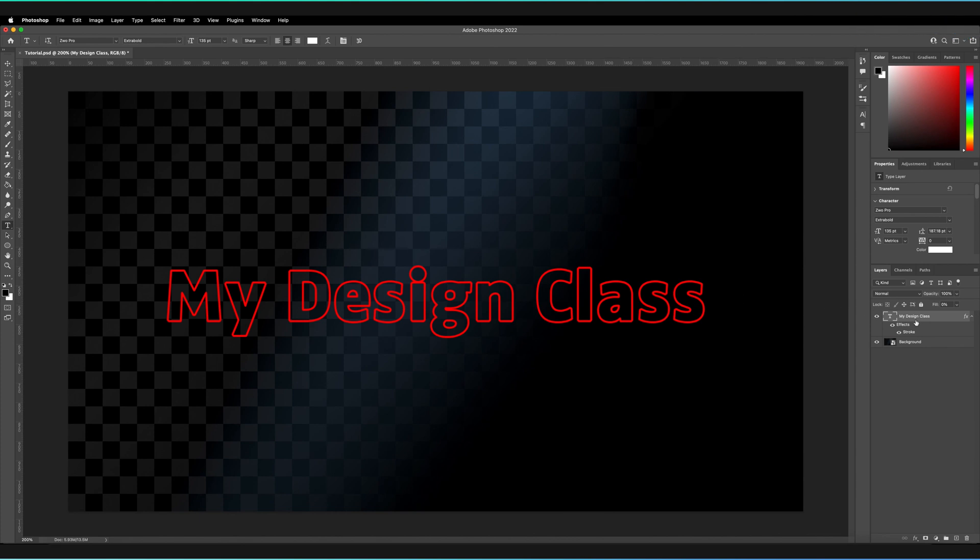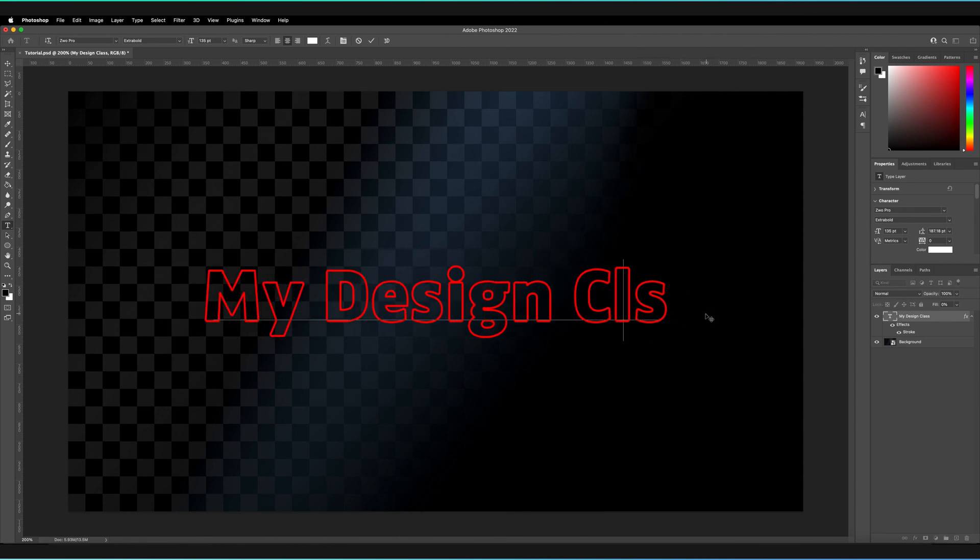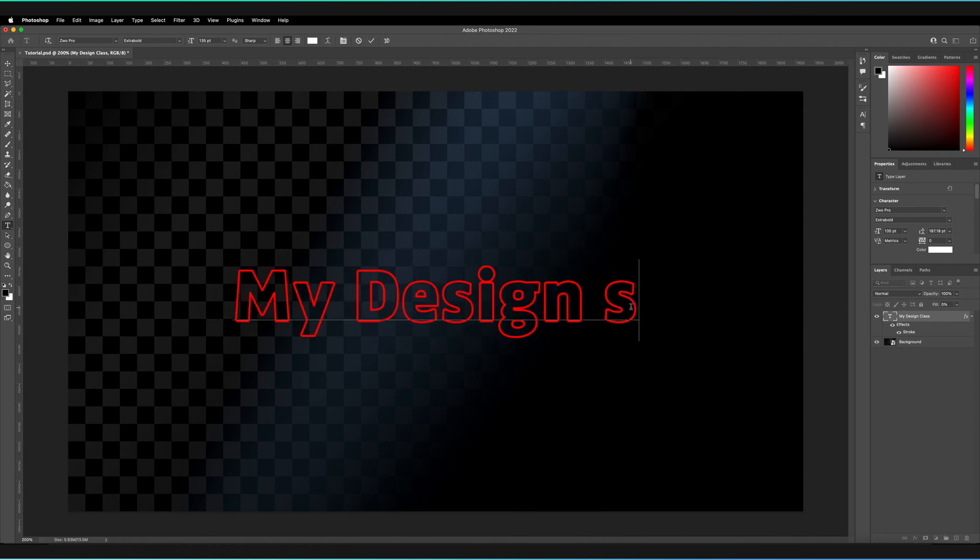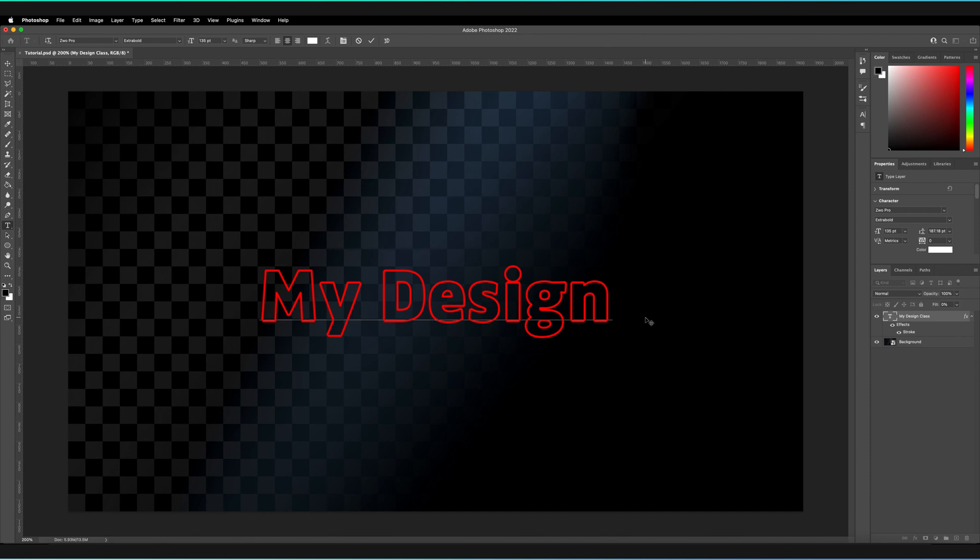The great thing is this applies to all layer types, including text objects. We can go ahead and change our text at any point and still keep the effect on.